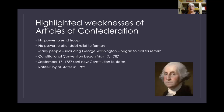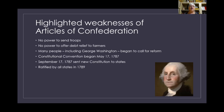This began to highlight the problems with the Articles of Confederation. Many people, including George Washington, began to call for reforming the articles. They did try a few times — attempting to add the power to impose taxes — but not all 13 states would vote for it and nothing got done.